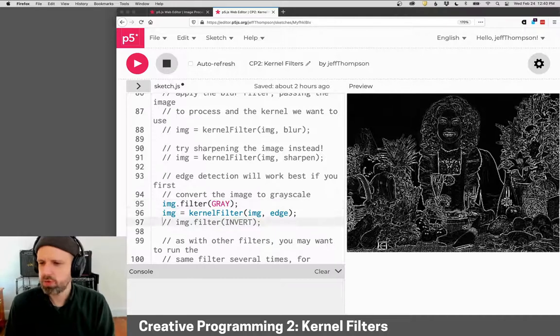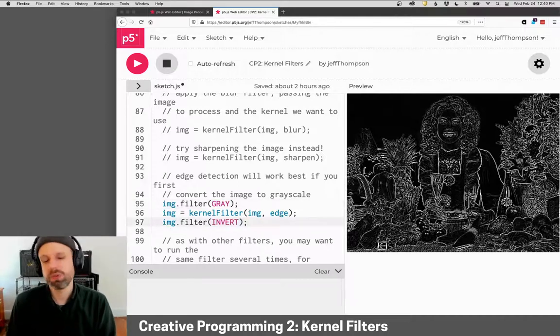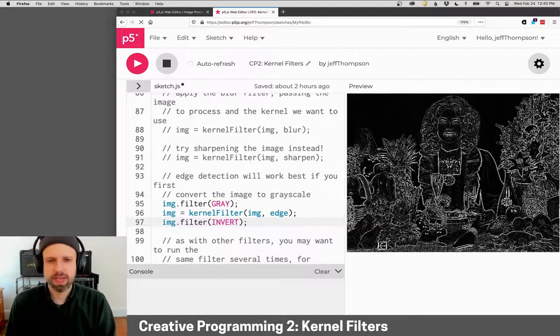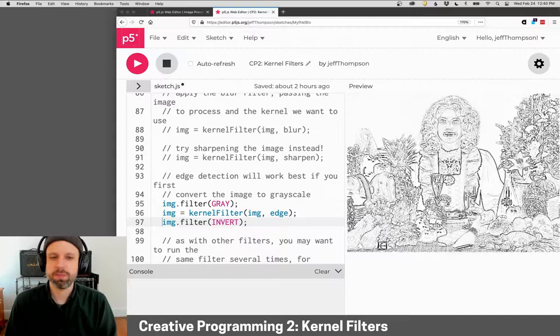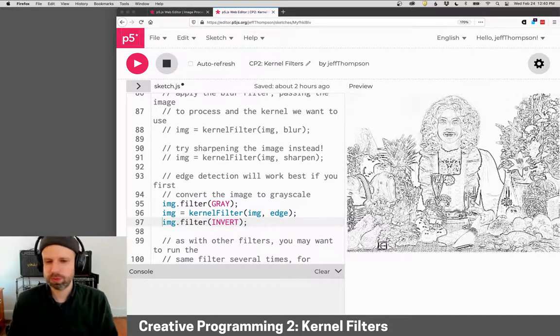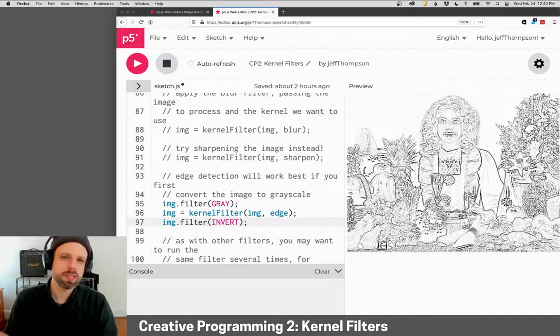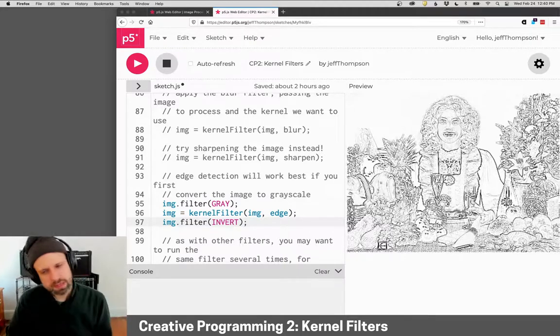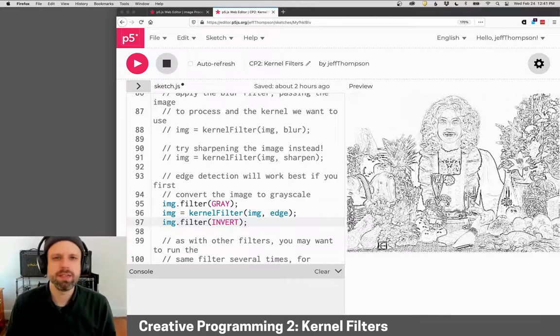So that we don't have all this weird color. And if you want to, you can invert afterwards and you get something that looks kind of like a line drawing, which is pretty sweet.